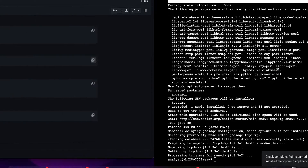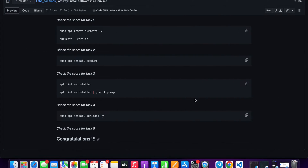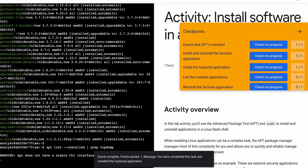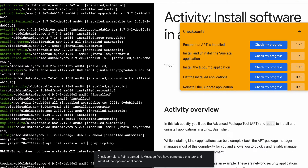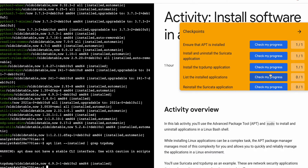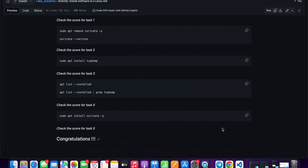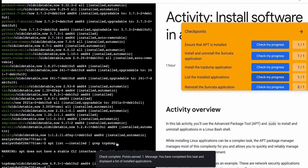Come back over here, copy the fourth command, come back and paste it over here and hit enter — and it's done. Now check the score for task number four, and it's done.